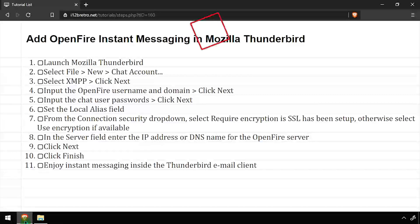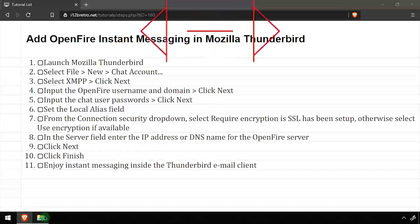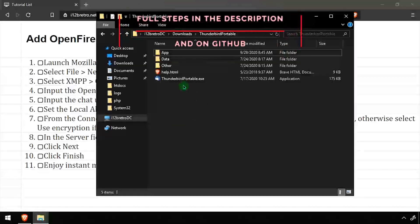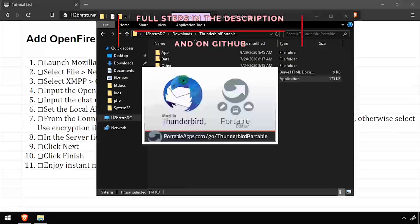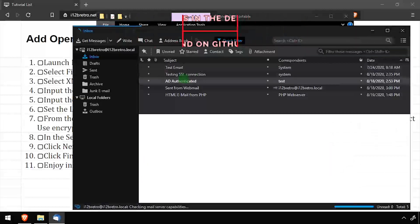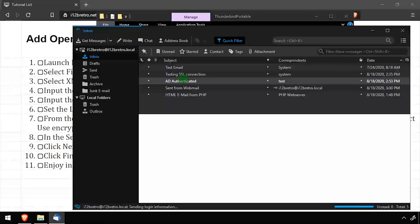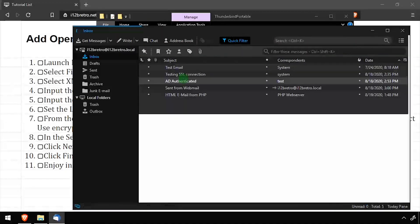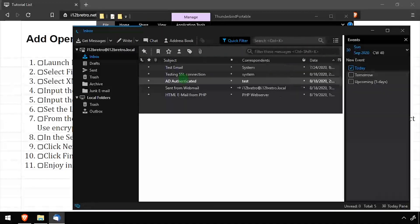Hey everybody, it's iWantToBeRetro. Today we're going to look at adding an OpenFire Instant Messaging Account to Thunderbird. This tutorial assumes you already have your OpenFire server up and running.